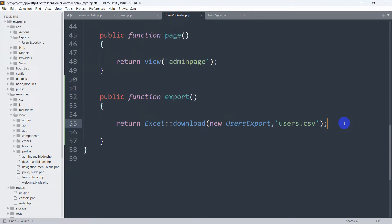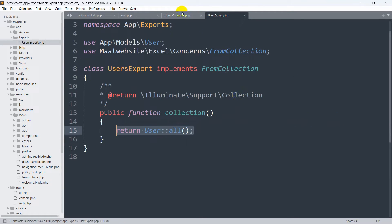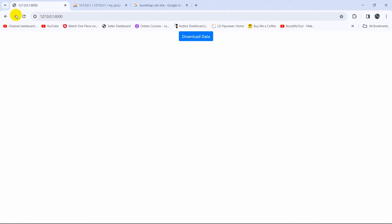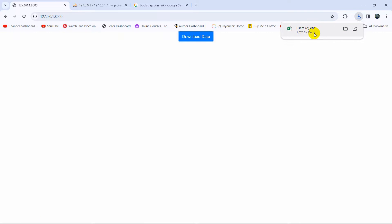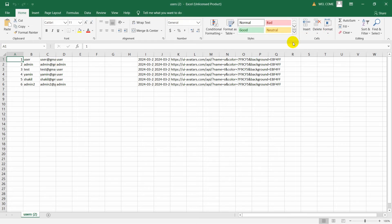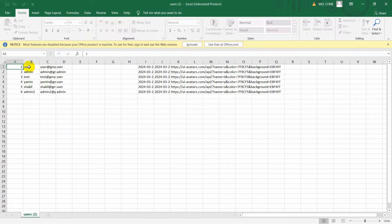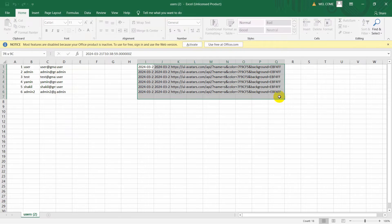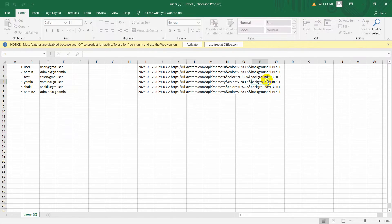Let me save this, refresh the browser, and click the Download Data button. There you can see a CSV file is exported. If we open it, you can see name, email, user type, created_at, updated_at, and users avatar columns — all the data from the table. But let's say you only want to see username, email, and user type.